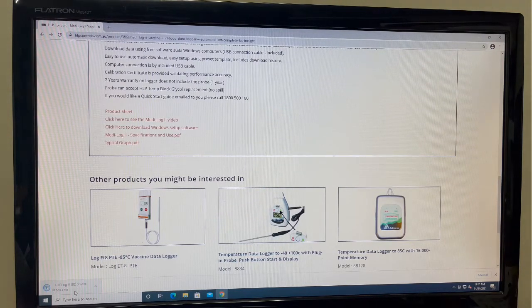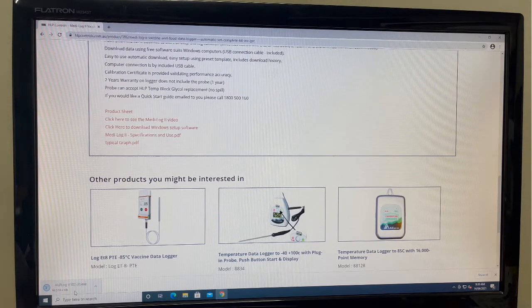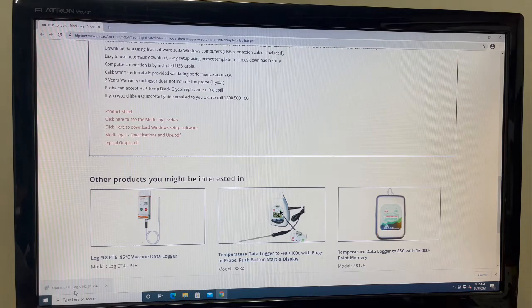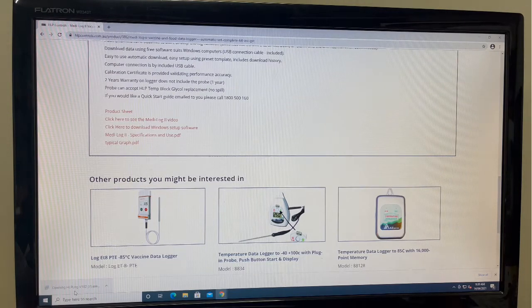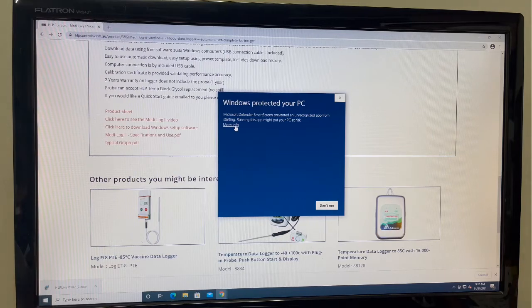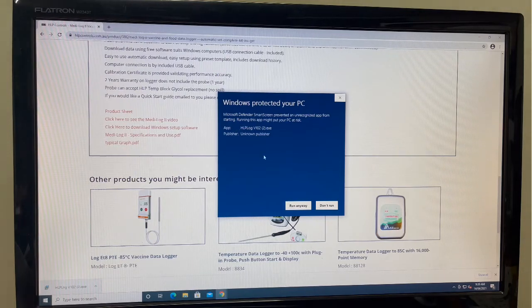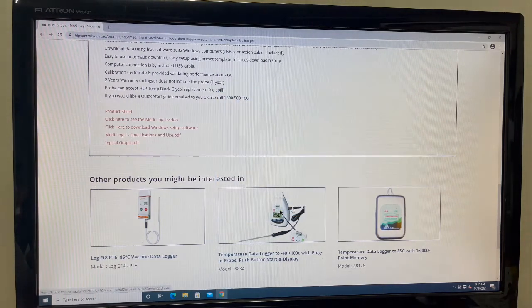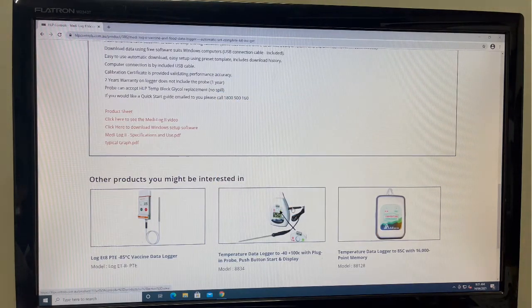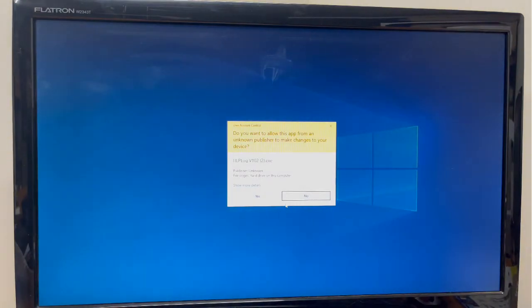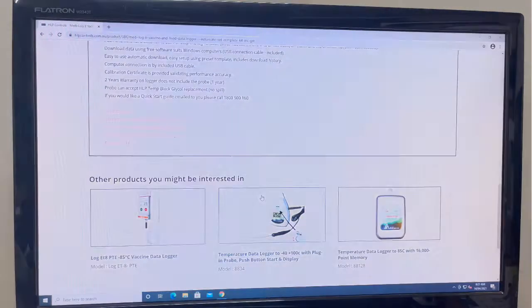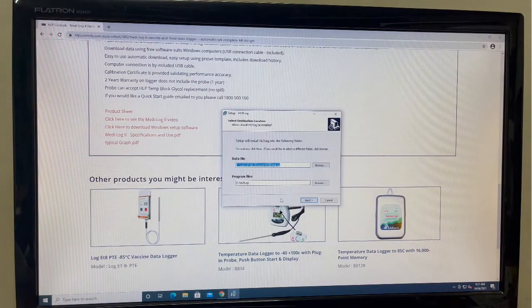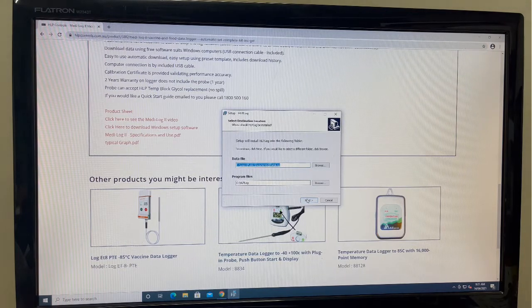This will now prompt the download to start. Once the download is complete, open the hlplog.xcx file. Your Windows firewall may prompt a security alert which you are able to clear. You will now need to allow the app to make changes to the device. Follow the on-screen prompts to complete the software setup.